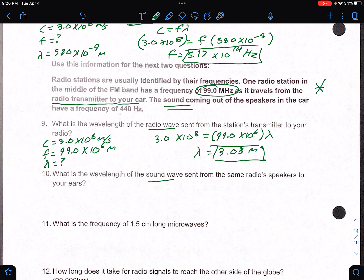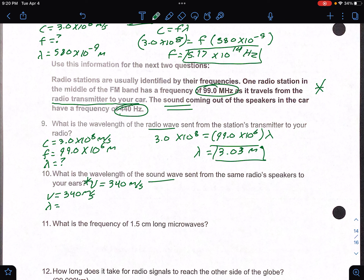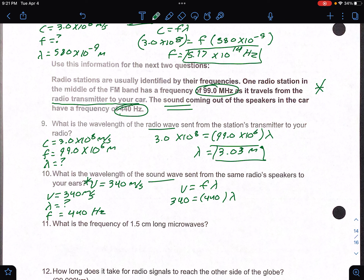Number 10: what is the wavelength of the sound wave going from the speakers to your ears? Now I use the sound frequency of 440 hertz, not the radio frequency. The velocity of sound is 340 meters per second — that's the standard, and we'll talk about how it changes with temperature later. So 340 equals 440 times wavelength. Divide both sides by 440, and you get a wavelength of 0.77 meters.